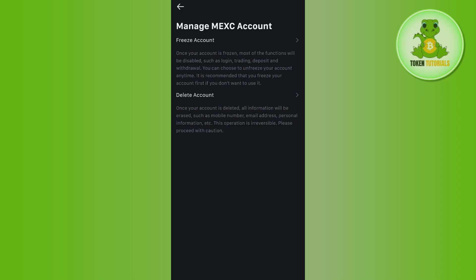But if you delete your account, then all of the information will be erased such as your mobile numbers, your email address, personal information, etc. This operation is irreversible. Please proceed with caution.